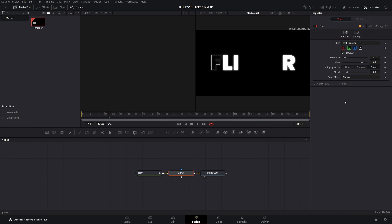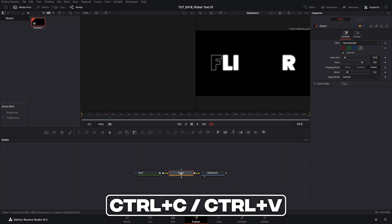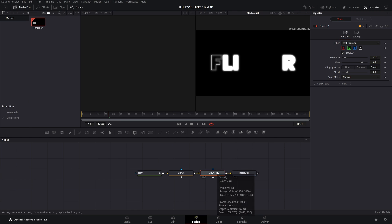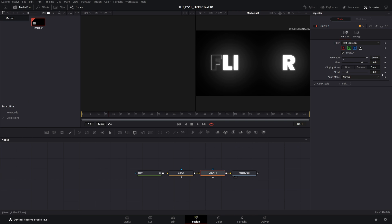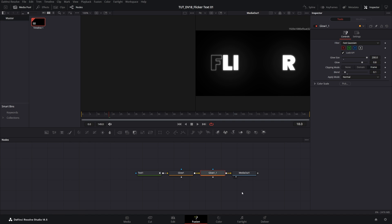I'm going to keep the settings of the first glow as they are then I'm going to select the glow, press ctrl c ctrl v to duplicate the glow. So for the glow number 2 I'm going to set glow size to 200 and blend to 0.1.